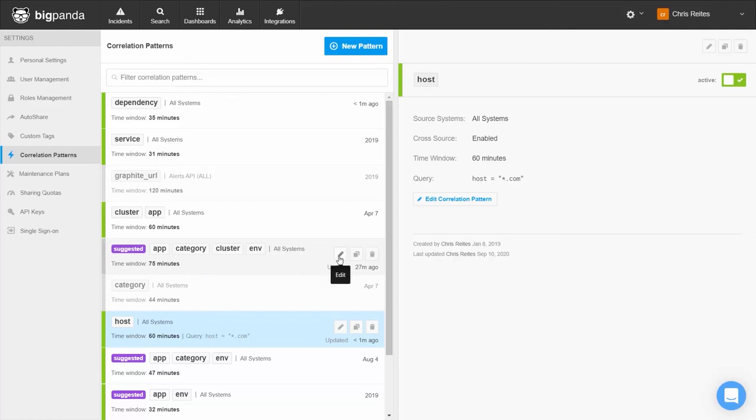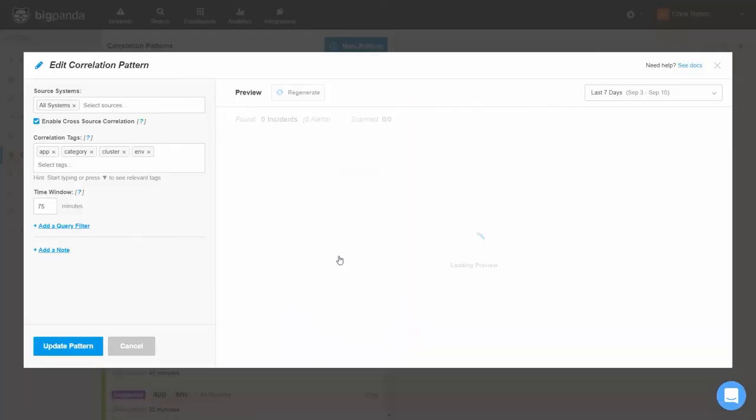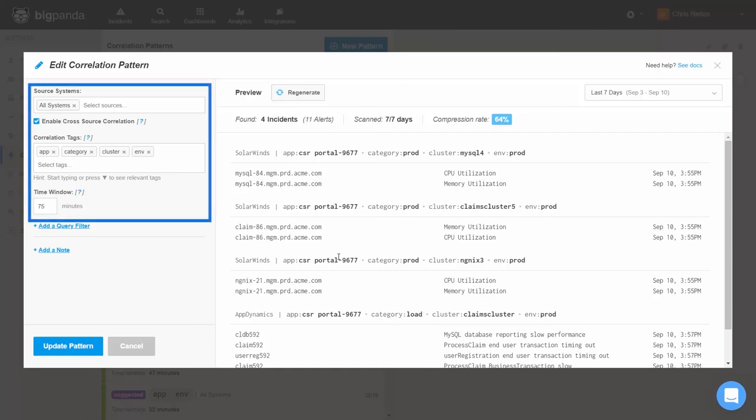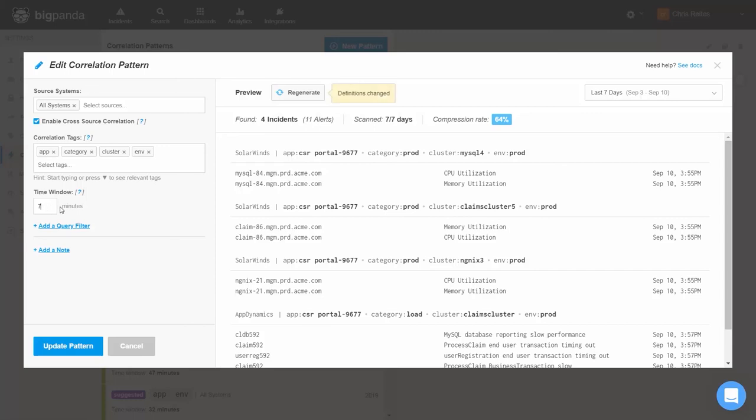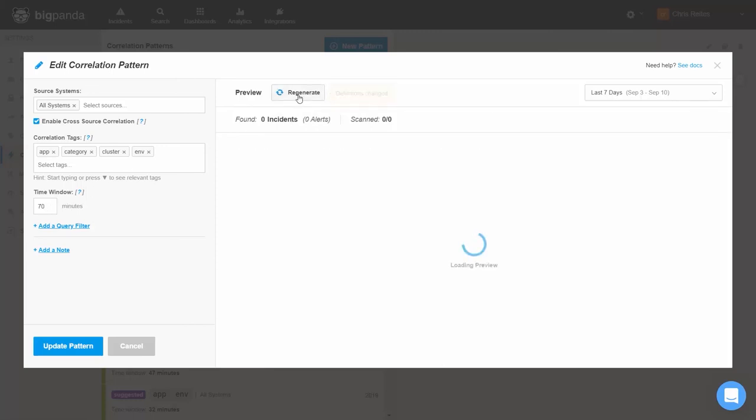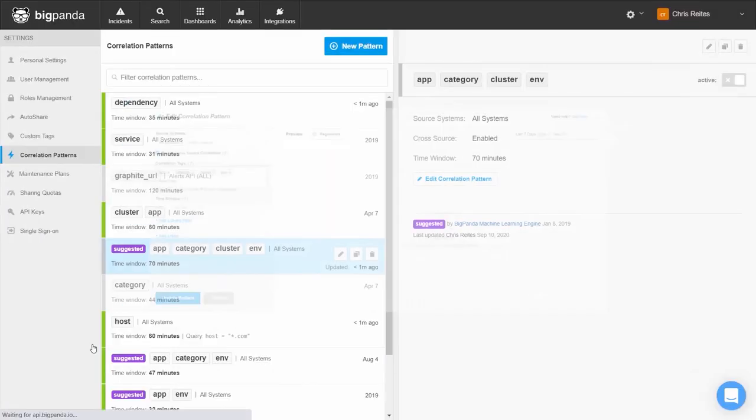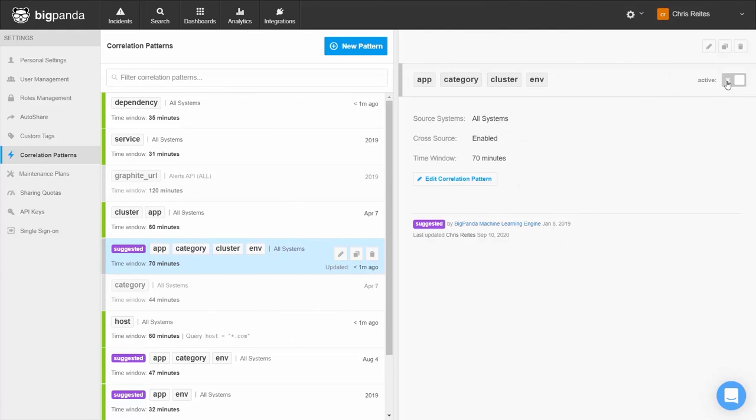When a new pattern is suggested, we can go into the correlation pattern editor where we have the opportunity to see the effects that this pattern will have on our alerts. We can modify these patterns or the time window if we desire. Once we have tested and are satisfied with the results, we can enable the pattern. Now this correlation pattern is a candidate for any new alerts that will come into the system.